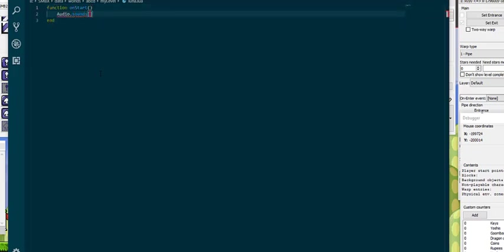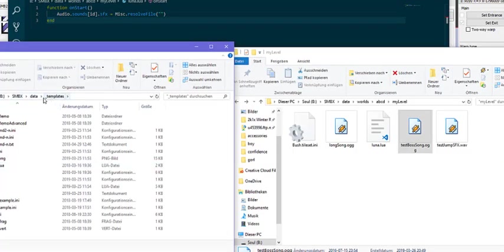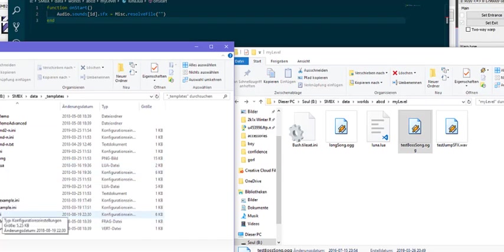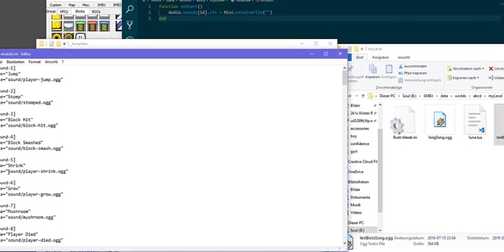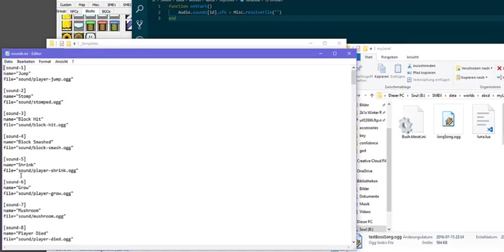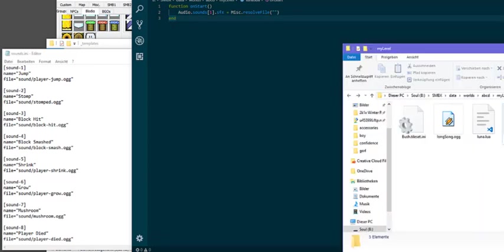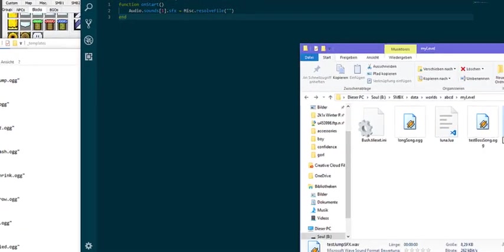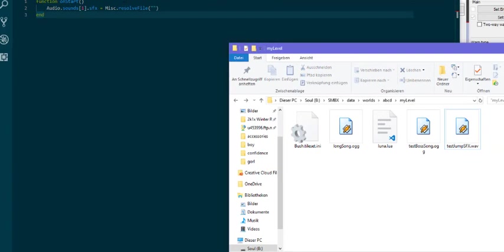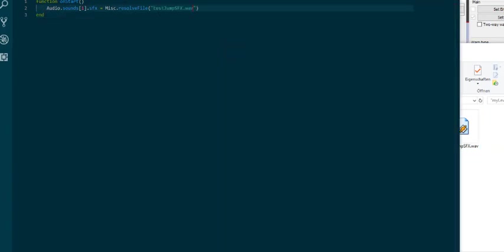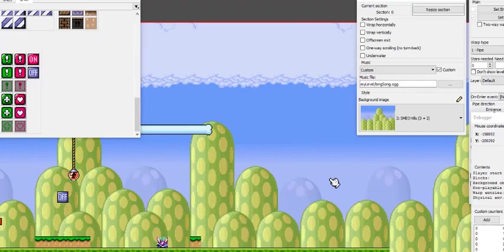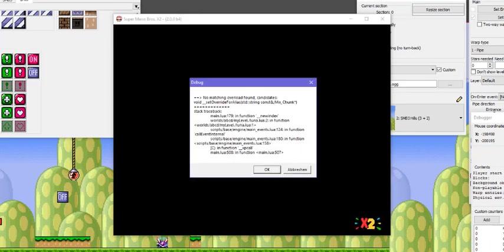Let's move on to sounds. The way to manipulate sounds in Lua is using the sound override class, which is used by using audio.sounds with an ID and specifying a file name. In order to find out which ID your sound has, you want to go to the templates folder which we have seen previously and go into sounds.ini. You can see all the IDs of sound effects as well as where they are defined. For example if we wanted to change the jump sound, we would just change the sound of ID 1, and then we would still have to specify the name.